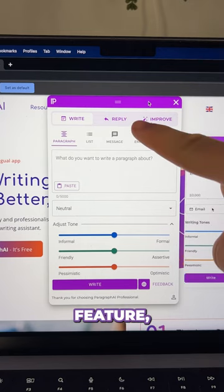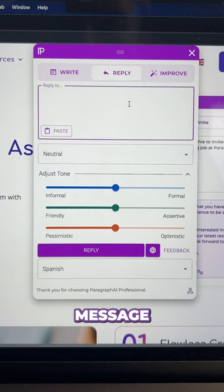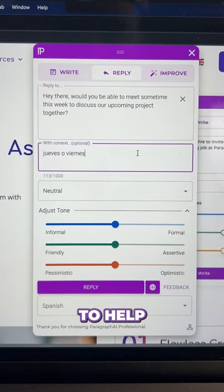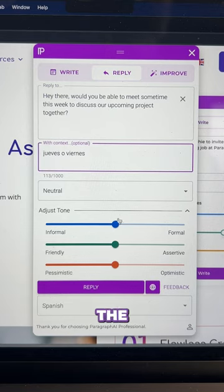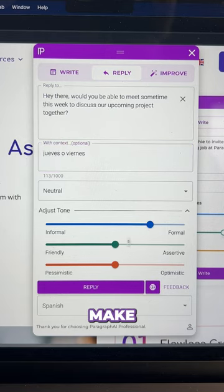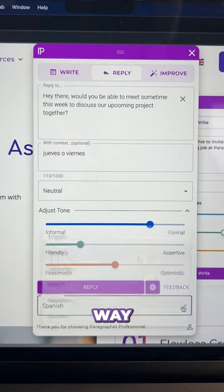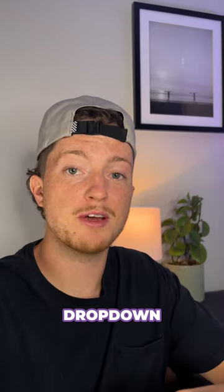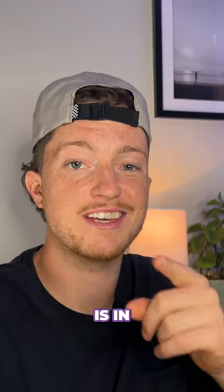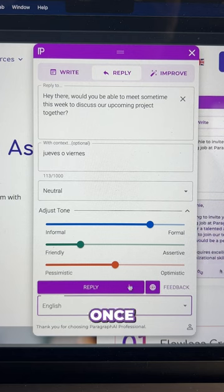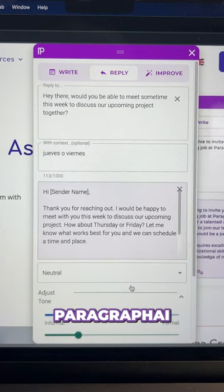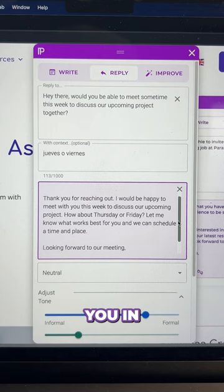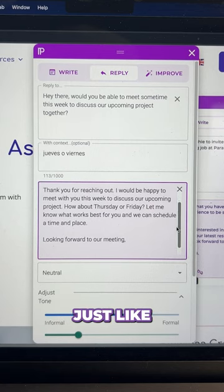To use the reply feature, all you got to do is paste the original message into the text box, add some context to help it know what you want to say. You can also use the tone sliders to make sure your message comes across in the best way possible, and then select English from the language drop down menu. Once you have all that done, click reply and Paragraph AI will generate a perfect message for you in seconds just like this.